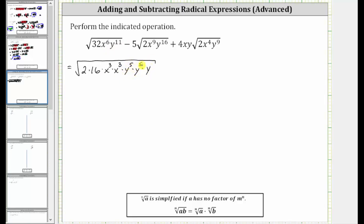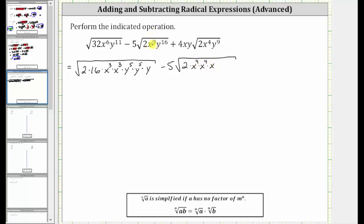This shows that y to the tenth is the perfect square factor of y to the eleventh. And then we have minus five times the square root of two. X to the ninth is not a perfect square factor, but x to the eighth is. Let's write x to the ninth as x to the fourth times x to the fourth times x. And then we have y to the sixteenth, which is a perfect square factor because y to the sixteenth is equal to y to the eighth times y to the eighth.